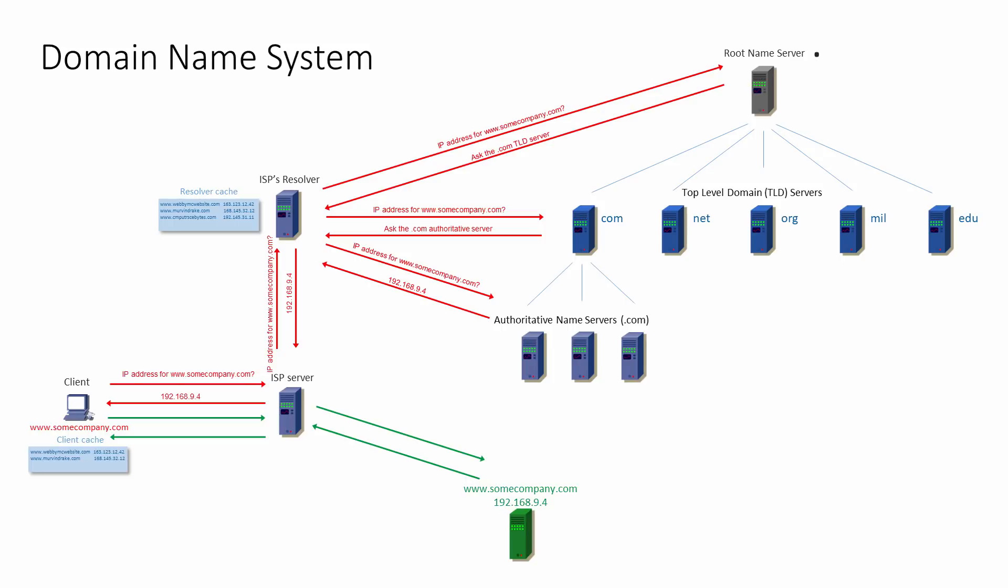It should be said that this whole process is usually very quick indeed. DNS lookups like this happen all the time. To make things even quicker, the ISP's DNS server adds the resolved URL to its cache for future reference. The client computer will also add the IP address to its own cache, for a while at least.